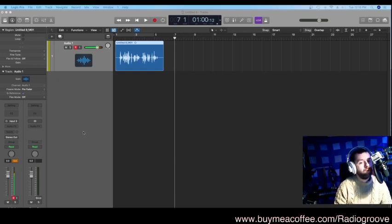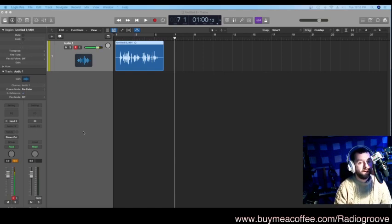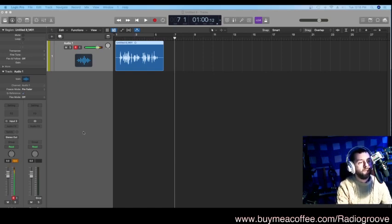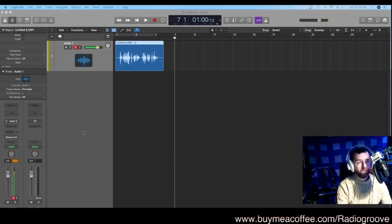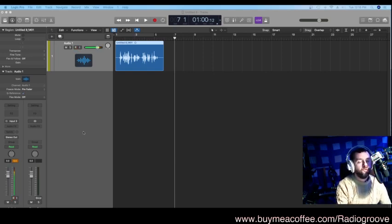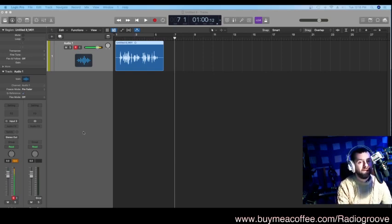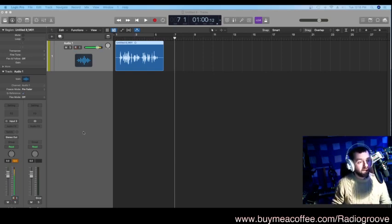I'm working with Logic and I'll be working with Waves plugins. All of them will be found in the Waves Gold Bundle. If you want to get that bundle, if you don't have it, then you need to wait. Wait till they have a sale. I picked mine up for around £55-60. So keep your eye out because it does happen.